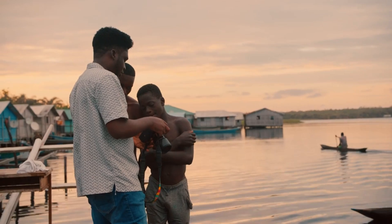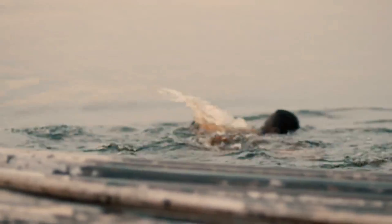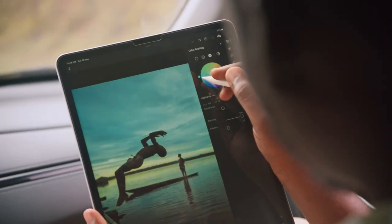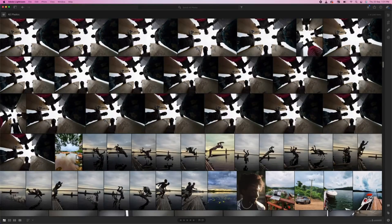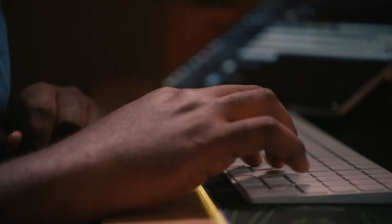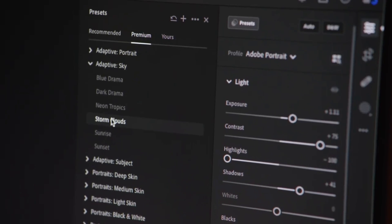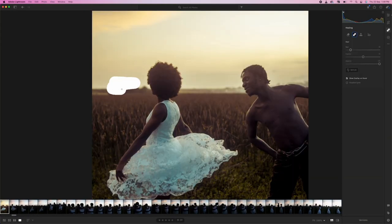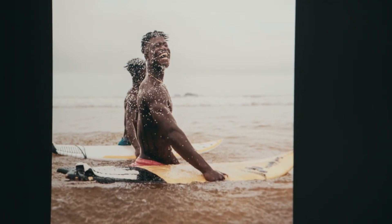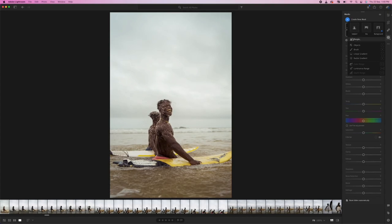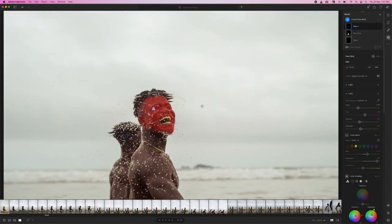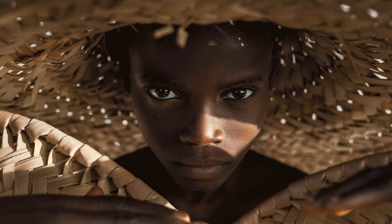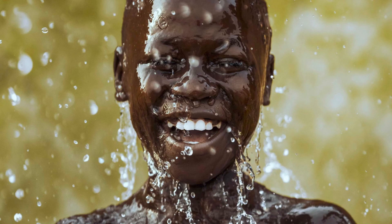Let's talk about Adobe Lightroom. When you're diving into the whole DSLR photography scene, the editing software you use is super important — it can really make or break your photos. Lightroom has been the industry standard for so long, and there are a bunch of good reasons for that. First things first, the user interface — it's pretty slick. It's intuitive, especially if you've been around Adobe products before, like Photoshop or Premiere Pro. But even if you haven't, it doesn't take long to get the hang of it.